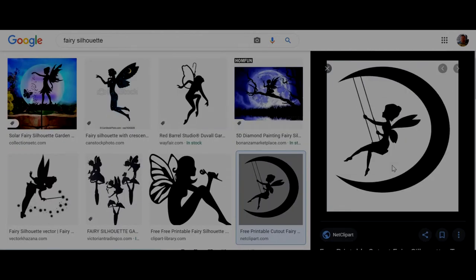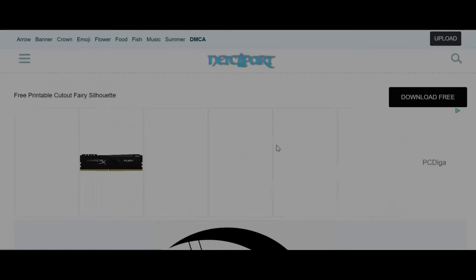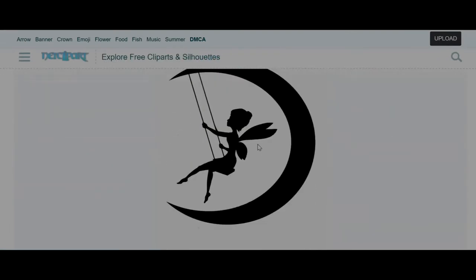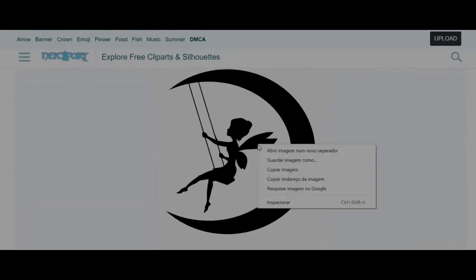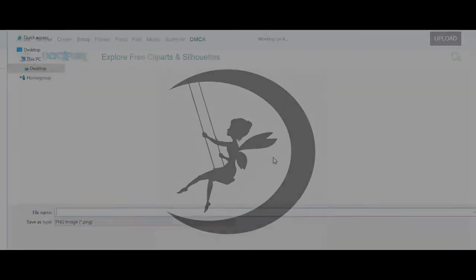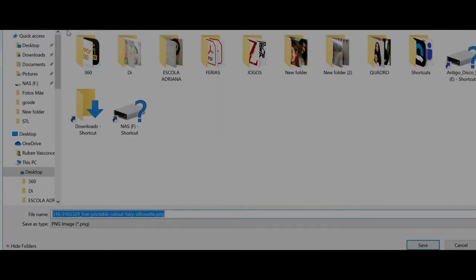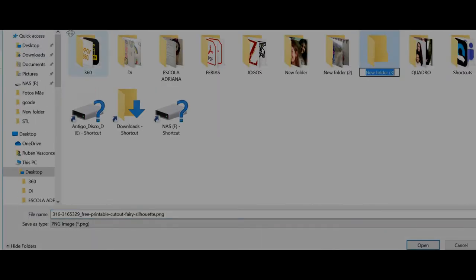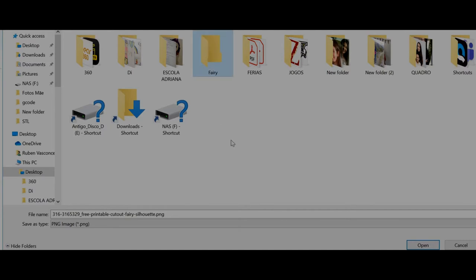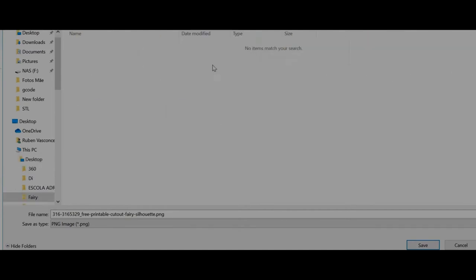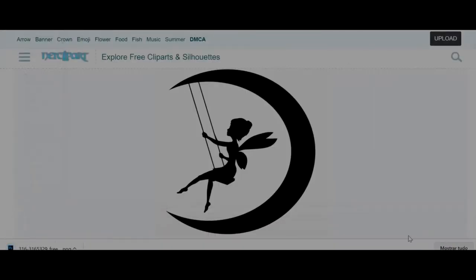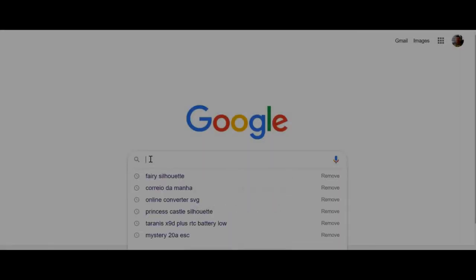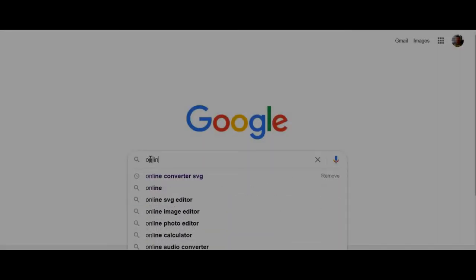I'm going to save this image. Let's create a folder named fairy and save this image. It's a PNG. If it was a JPEG it would be the same thing.